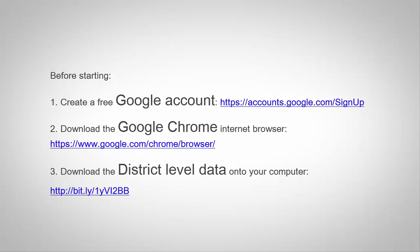Before we begin, be sure that you have created a free Google account, also known as a Gmail account, downloaded the Google Chrome Internet Browser, and downloaded the district-level data onto your computer.